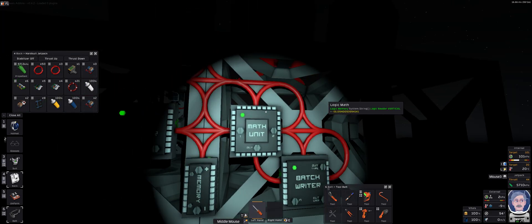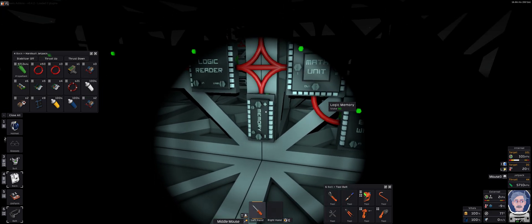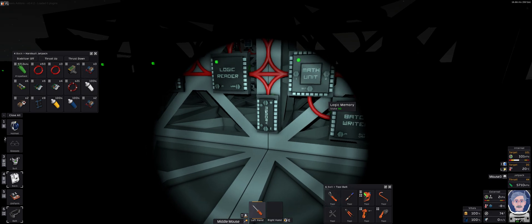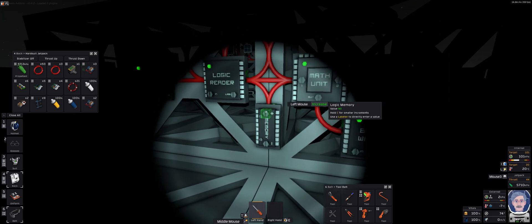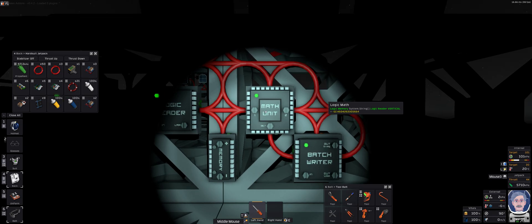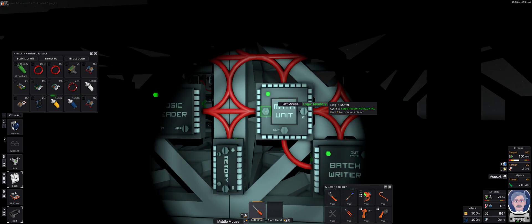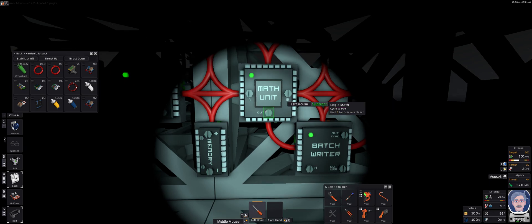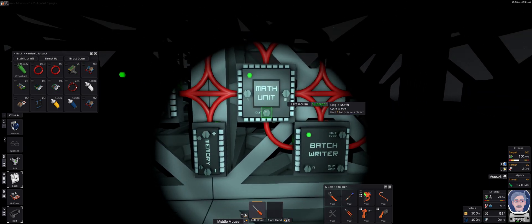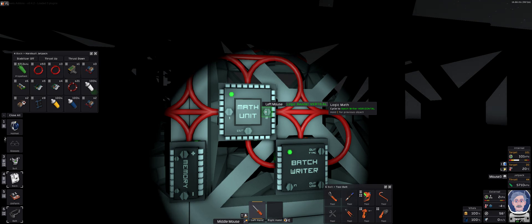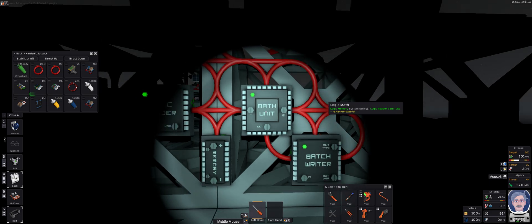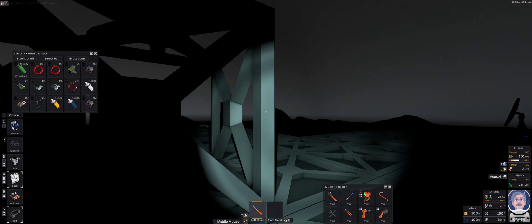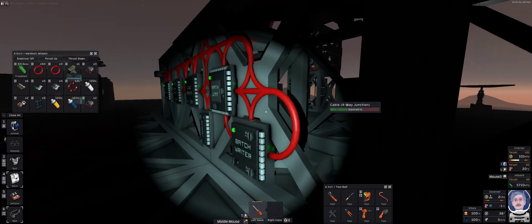Now over here, this is where it gets a little bit funky. We have a memory unit which has got the value of 90 stored into it. You can store any numeric value in this that you wish. What this does is it takes the logic memory, the value of 90, and subtracts the reading from the vertical reader, which is this one. That gives you a reading of, at the moment, minus 8, because the sun is just below the horizon there. It's just coming up.